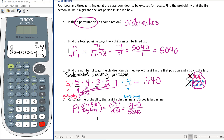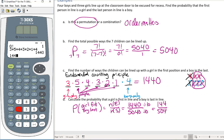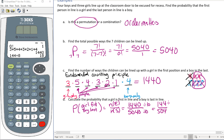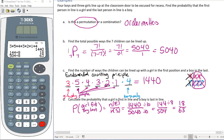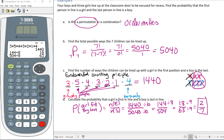Reducing 1440/5040: dividing by 10 gives 144/504, then dividing by 8 gives 18/63, and dividing by 9 gives 2/7. So there is a 2/7 chance that a girl will be first and a boy will be last in this lineup.